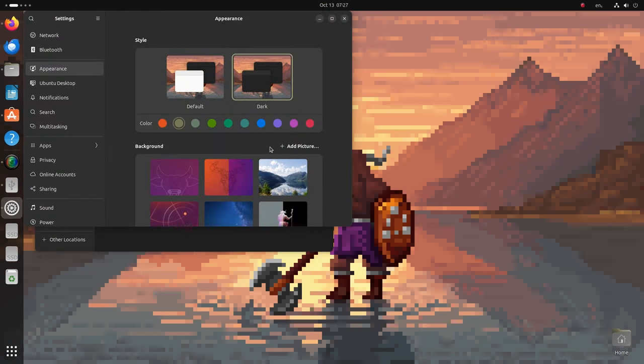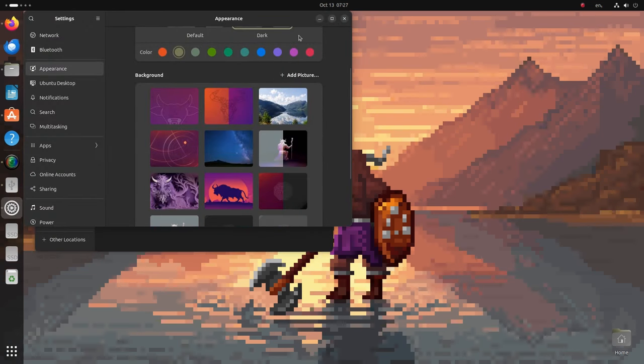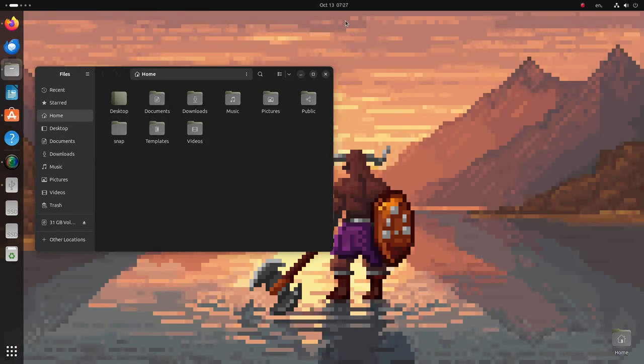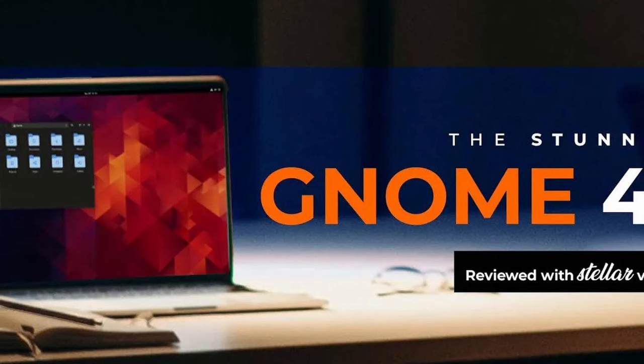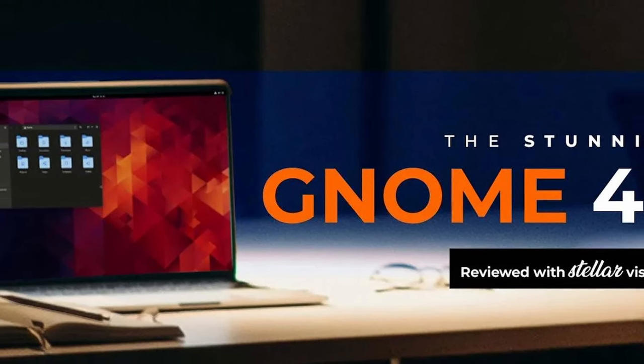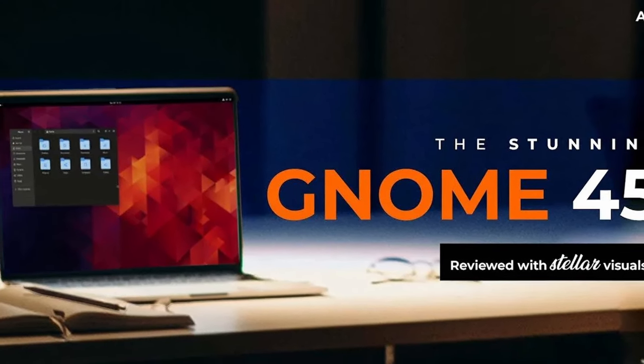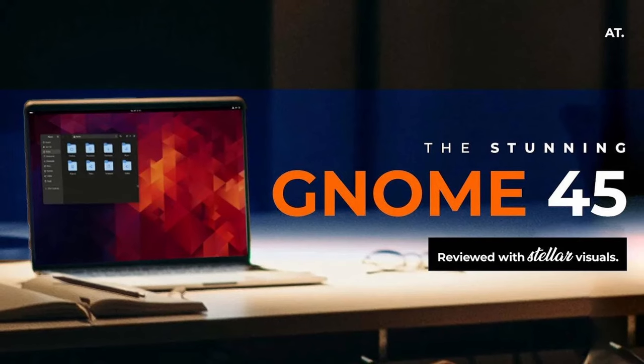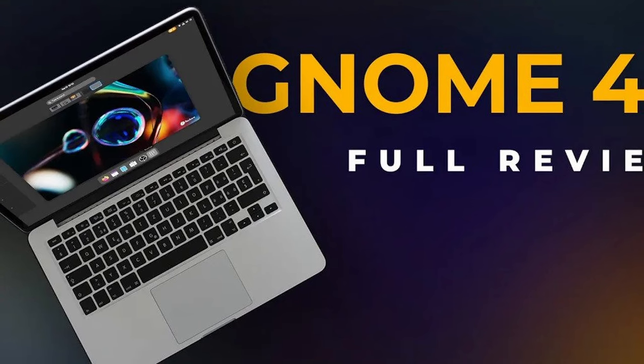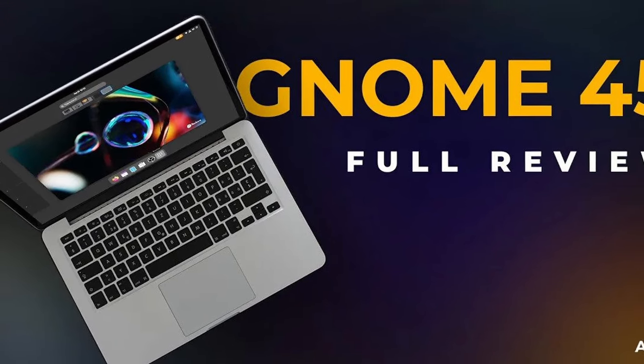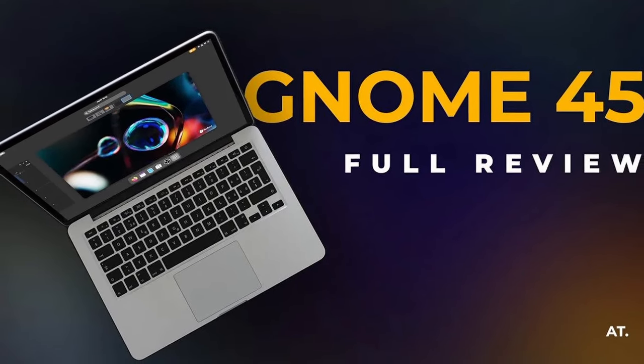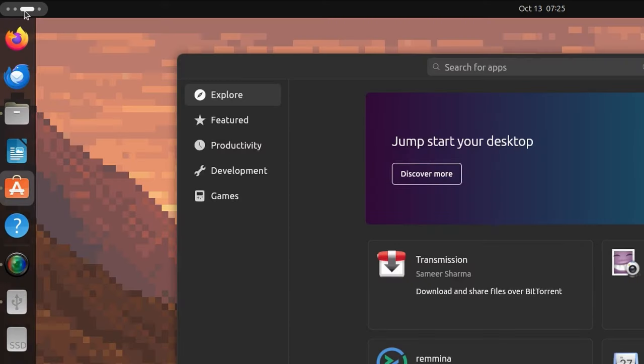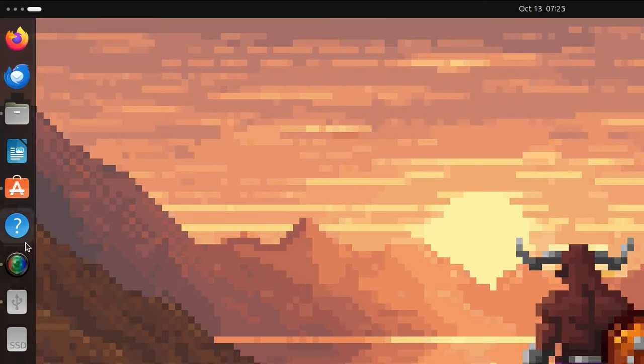Next let's talk about surface level changes like the GNOME 45 which again elevates the user experience. I have covered this in two different videos one with stellar animations and visuals while the other in a bit slower format. So suit yourself as per your requirement. But here's a quick overview of what you can expect.